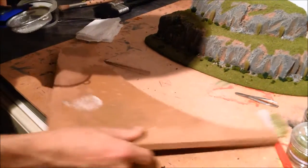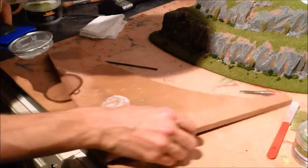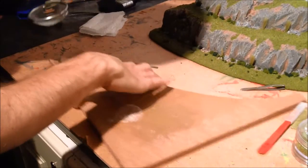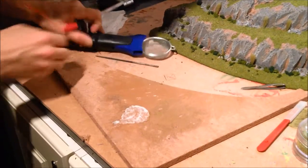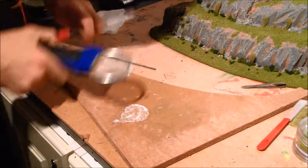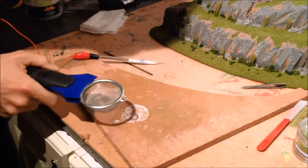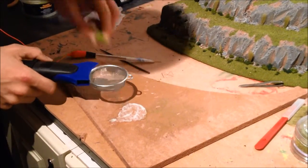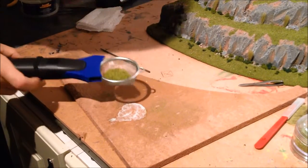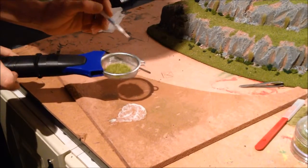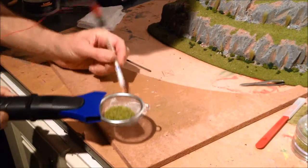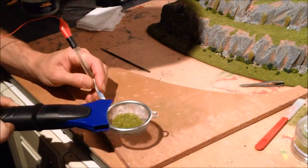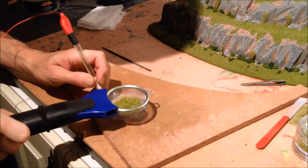a little bit of PVA on this cake base. I'll get some static grass, dump that in there. Hold it on, press into my glue.